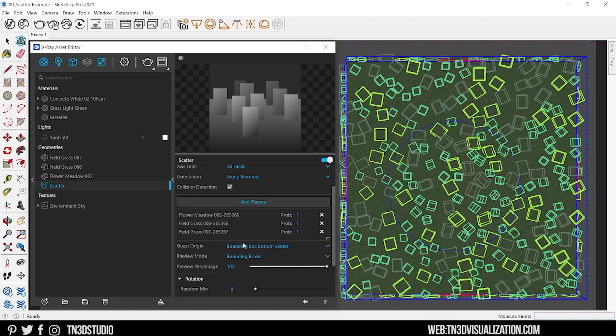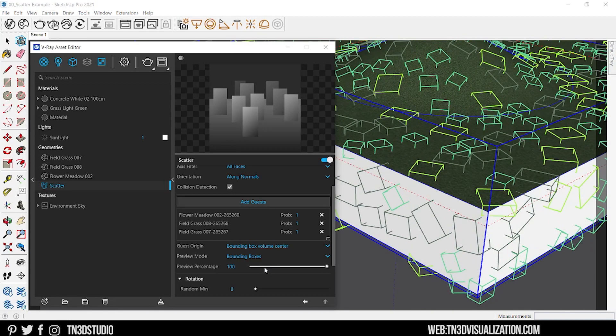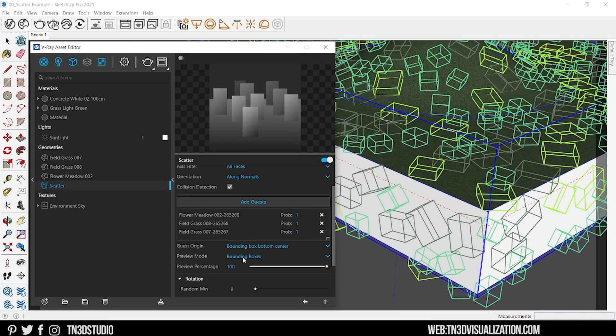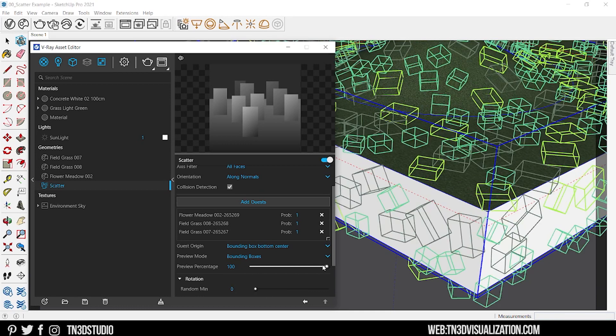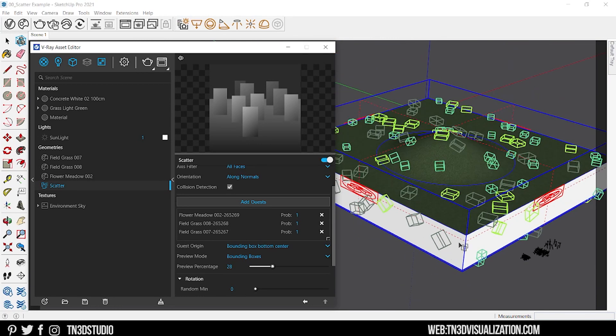Next we got a couple of settings that will give you a bit more control for previewing your objects. Such settings will include object origin for better placement, preview modes and preview percentage, which will allow you to control how much of the composition you want to see.